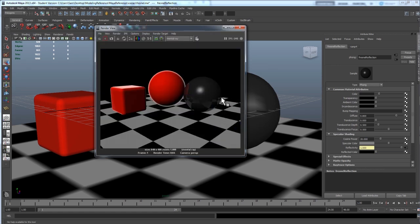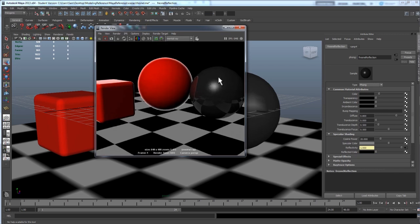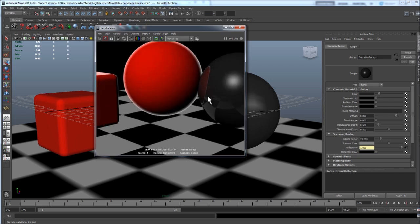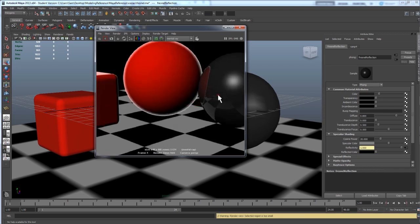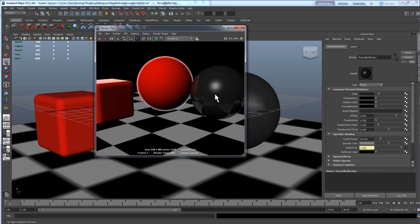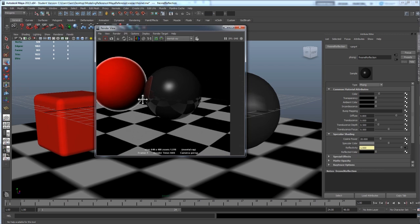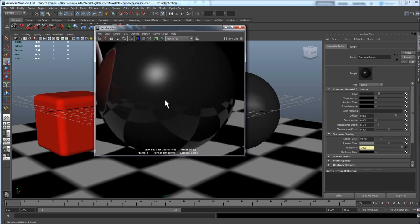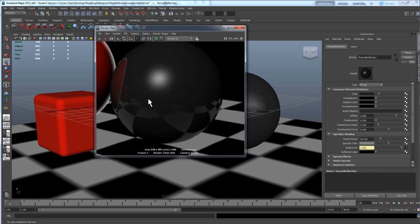Perfect, we're getting the effect we want. If you look at the Phong now, in the center it's not very reflective and then as it gets to the outside it's more reflective.